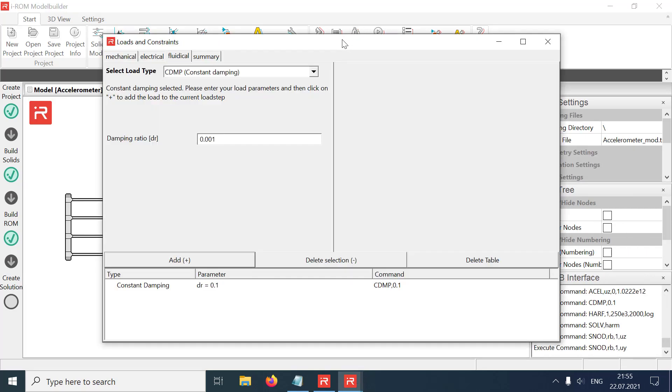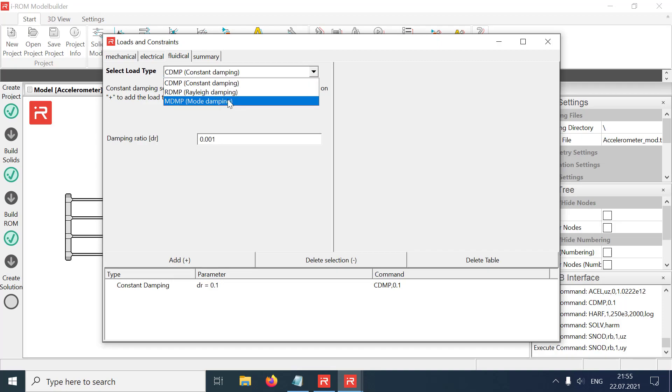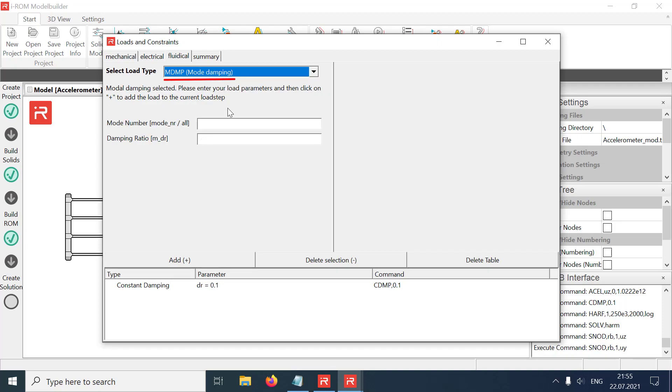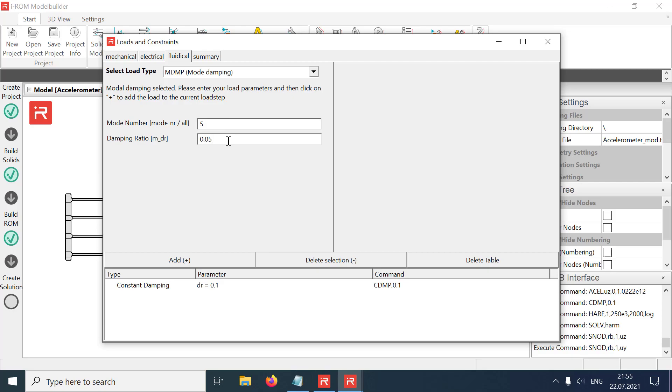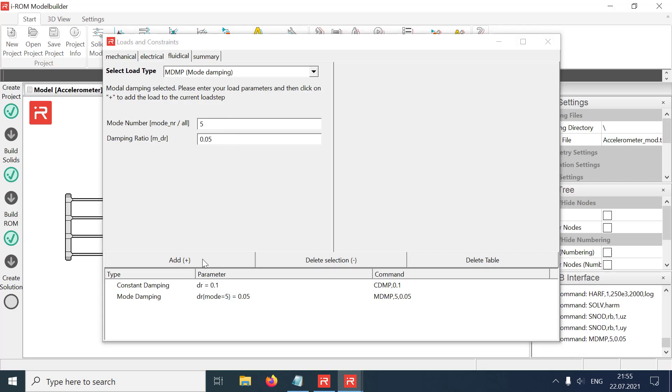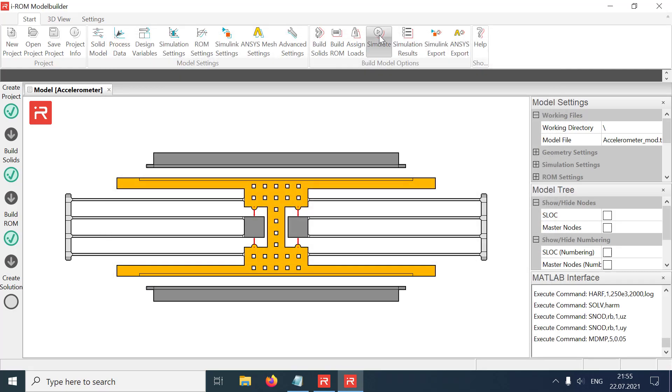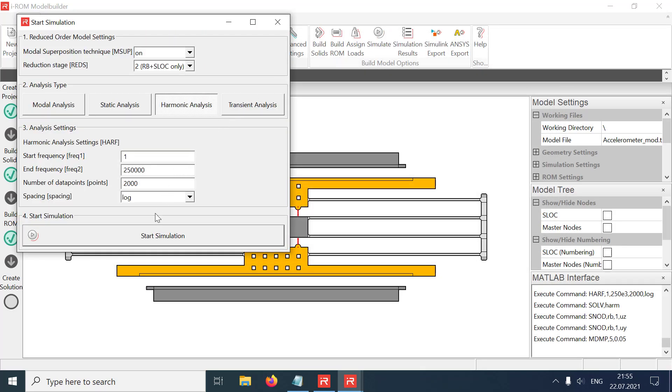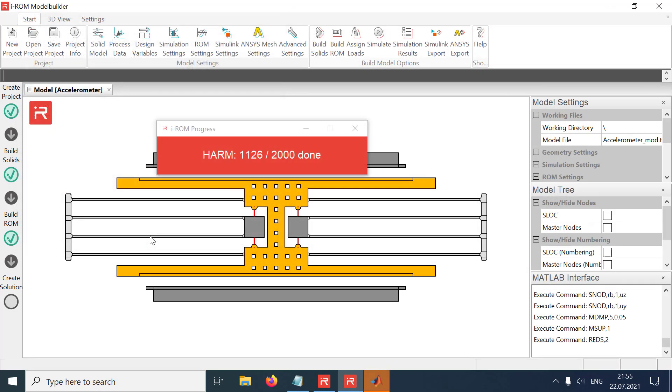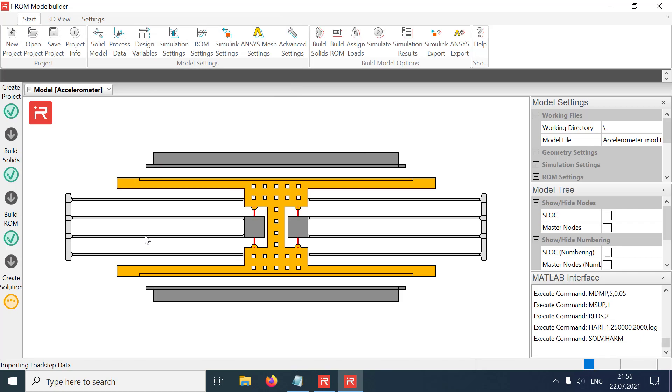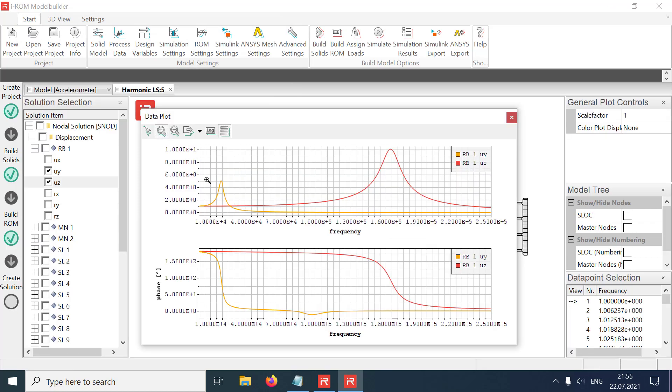The modal damping command MDMP can be used to assign different damping ratios to individual eigenmodes of the model. The previously assigned constant damping ratio of 0.1 will be changed for the out of plane mode. In the given example, the damping ratio of mode 5 is set to 0.05. The resonance gain of mode 5 is now twice as high as other modes.